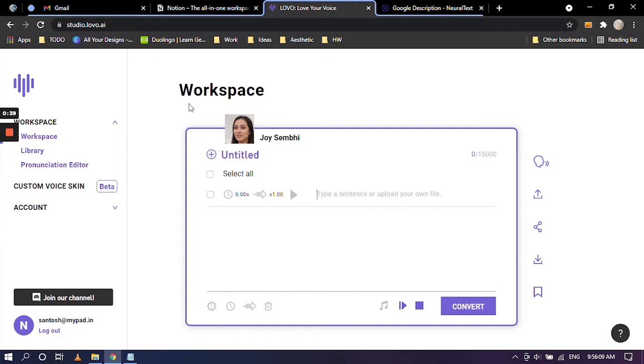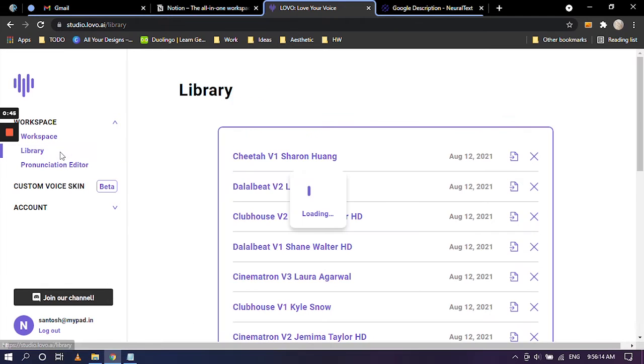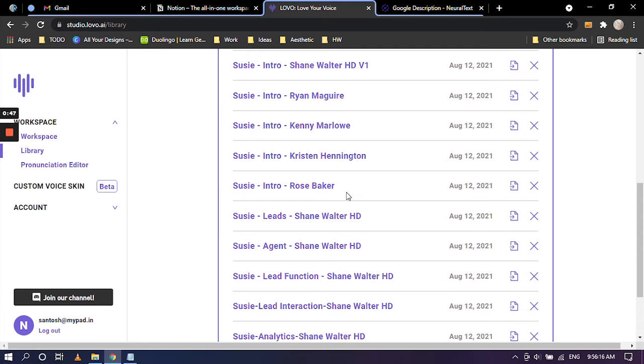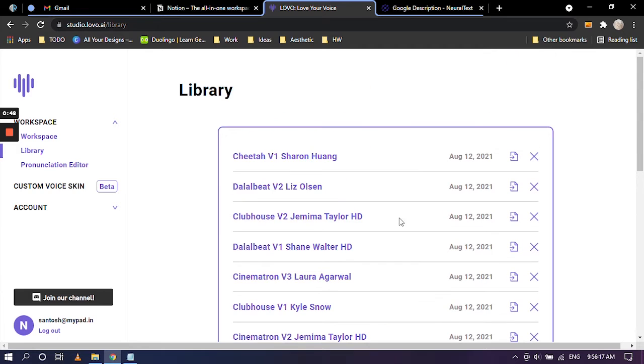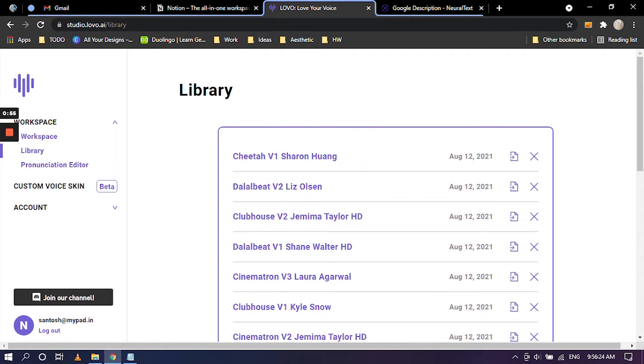Once you save your project, where does it go? It goes into the library where you can find literally all of your projects. You can click on this tiny button right here and you can navigate and open up this project. So I'm going to go back to the workspace.